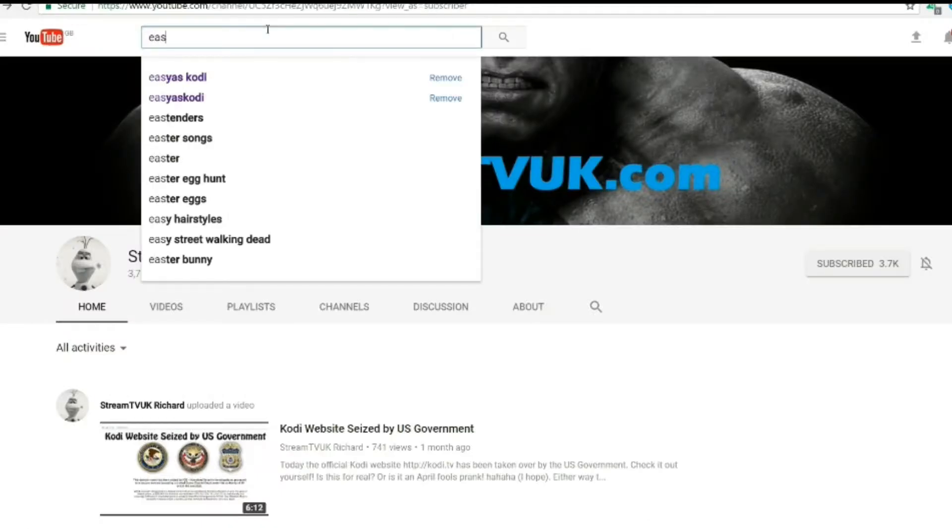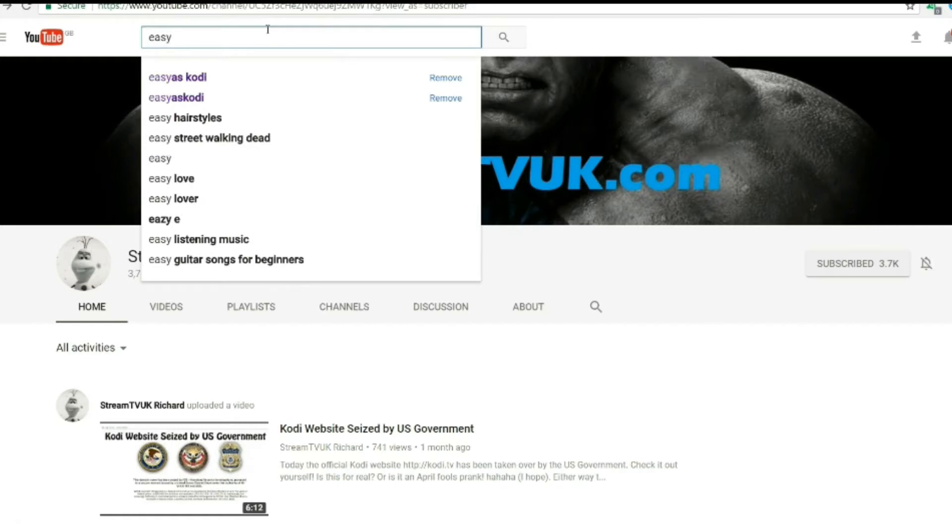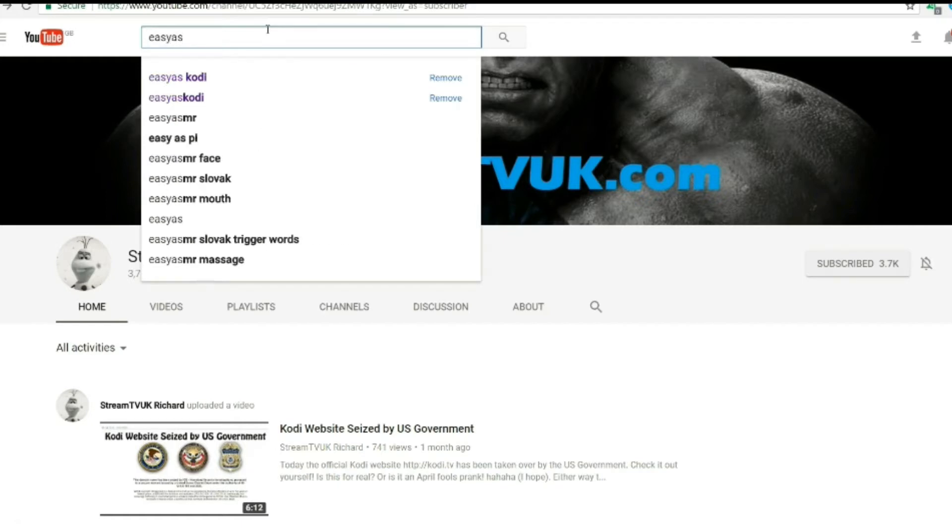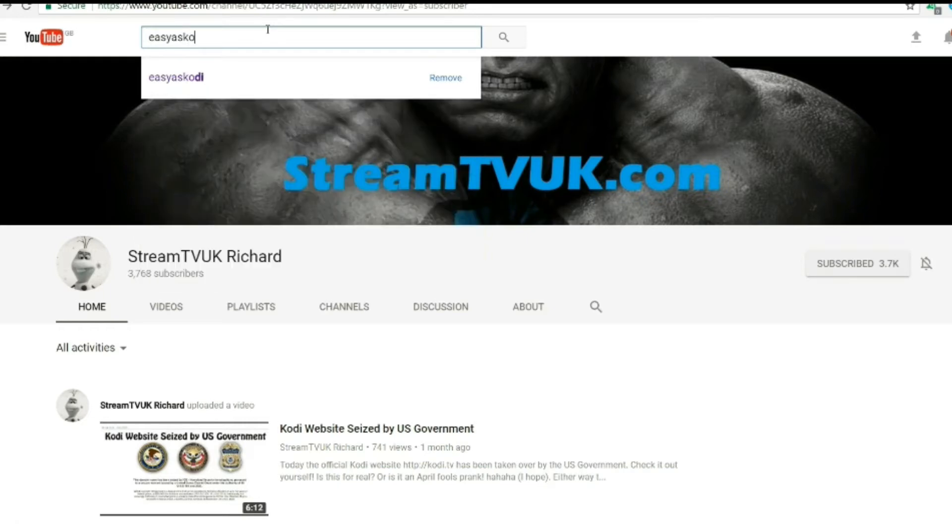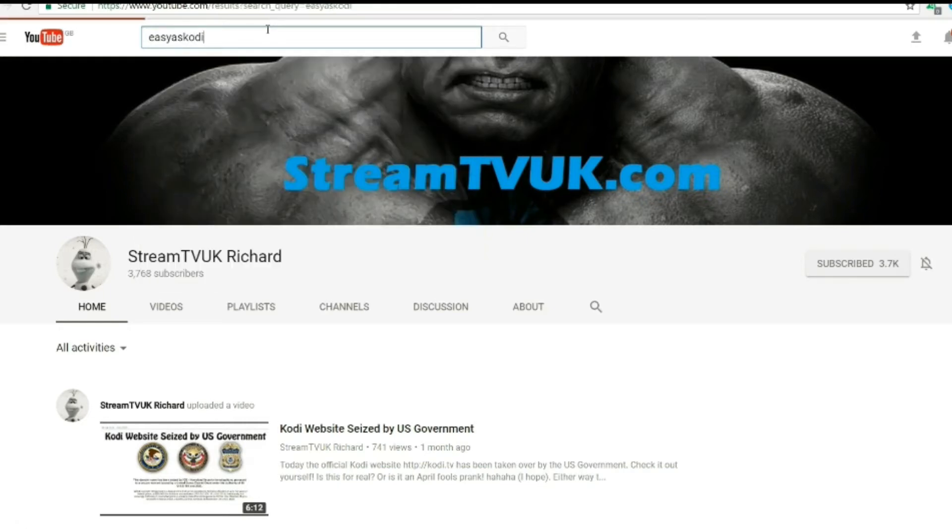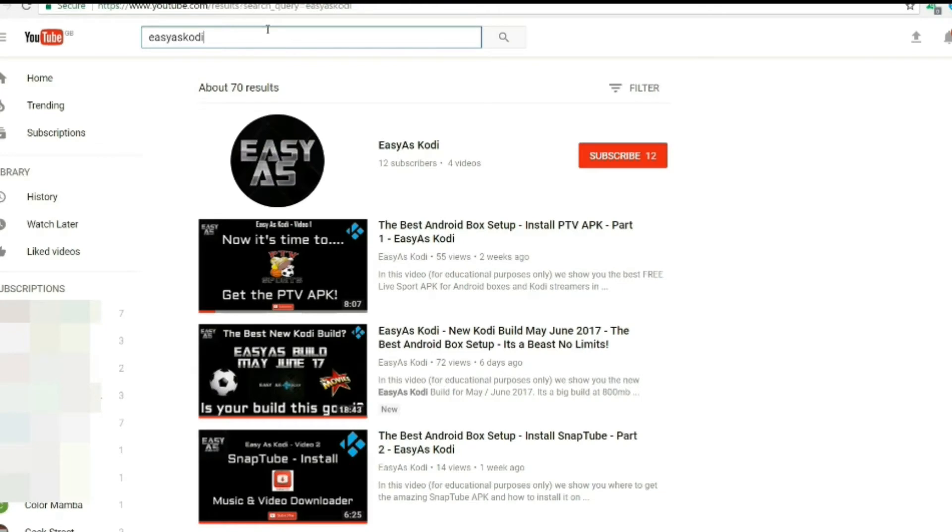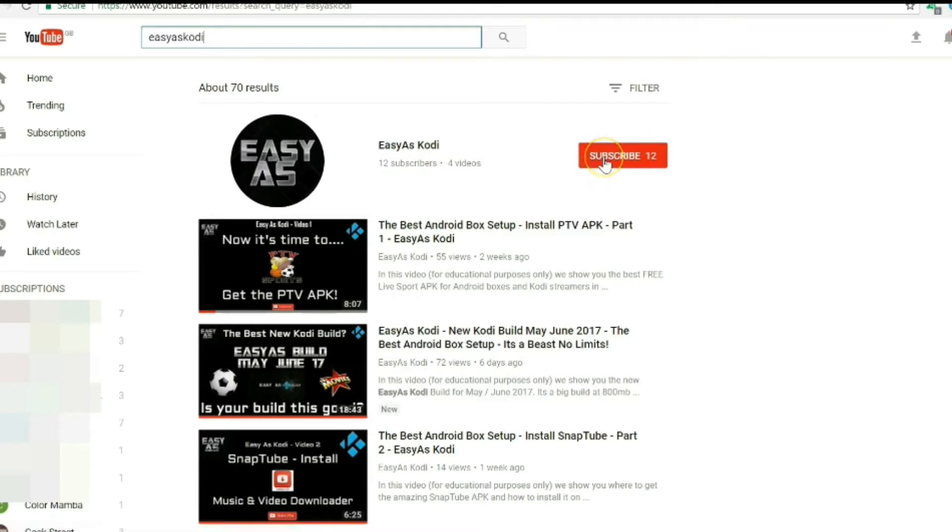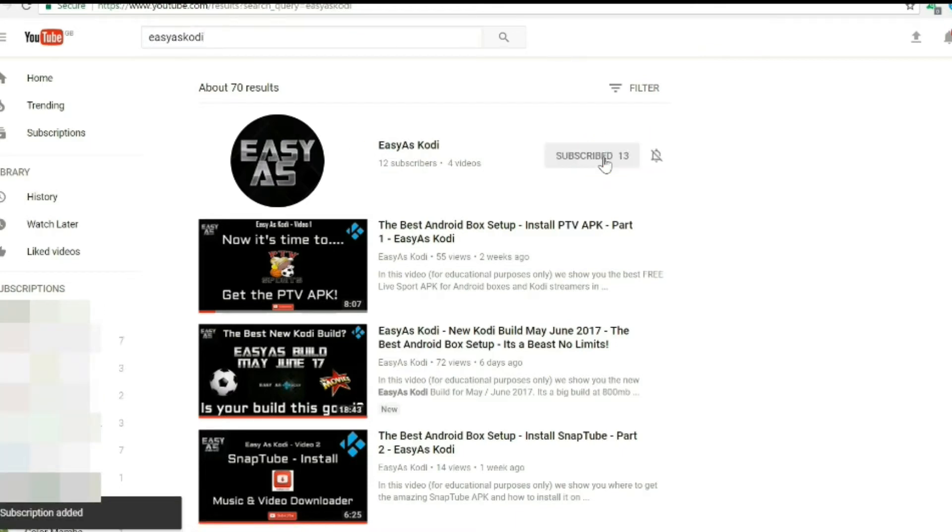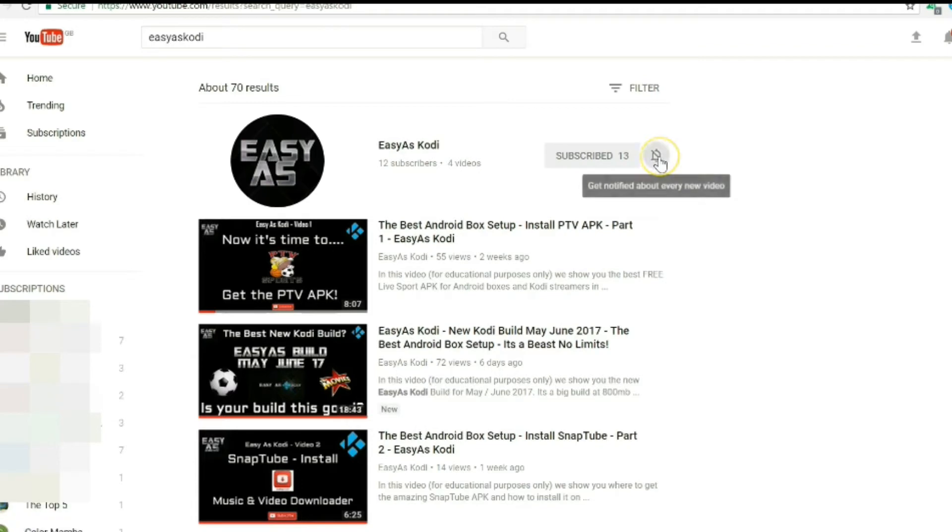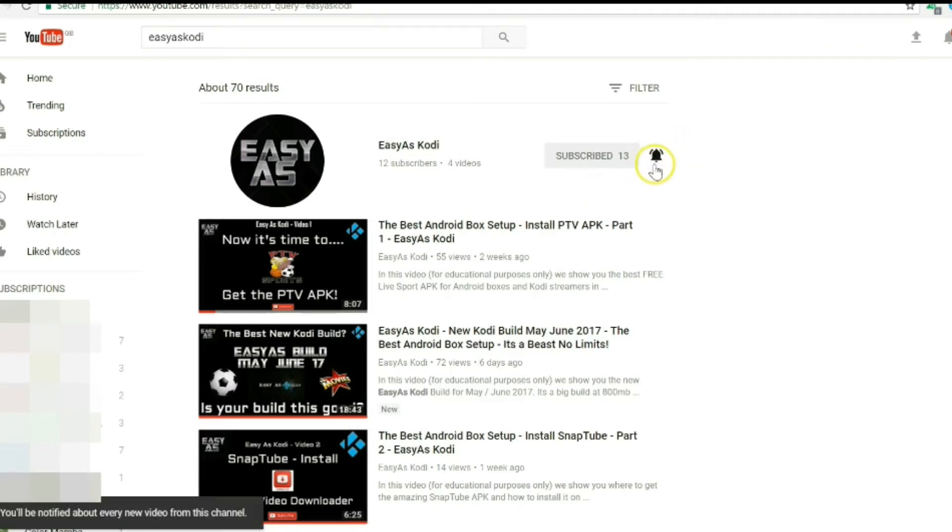Well, the good news is that Easy As Kodi have now got their own YouTube channel, so get over to YouTube, search Easy As Kodi, and subscribe to their channel, and then click the notification bell so that every time they release a new video, you'll know about it.